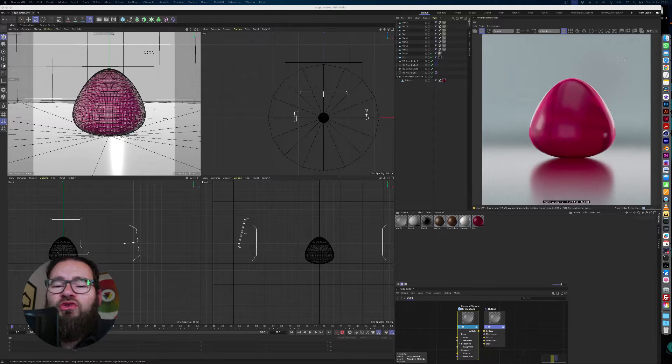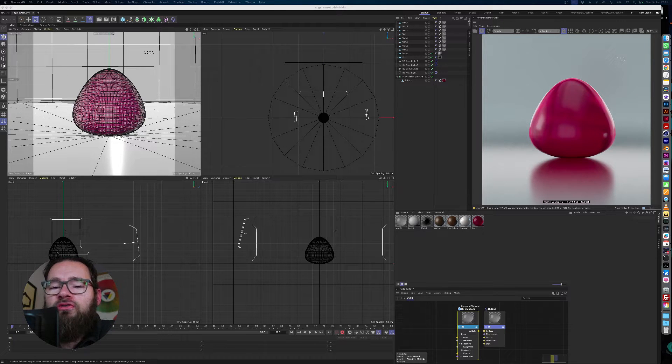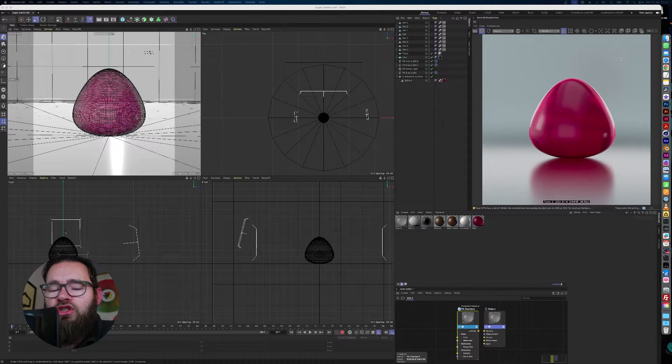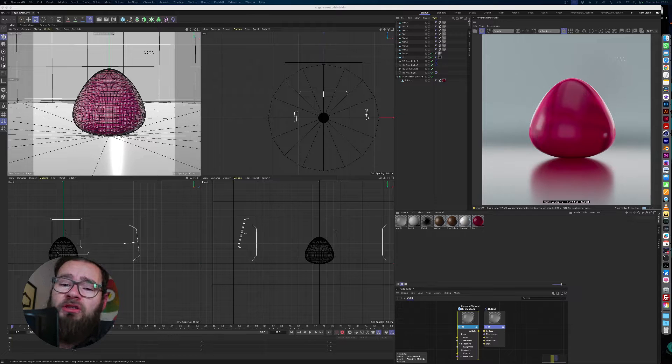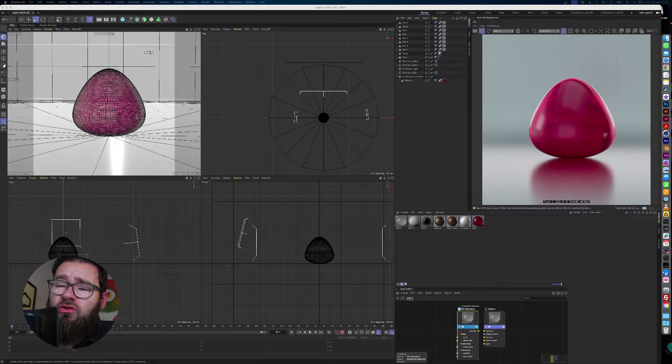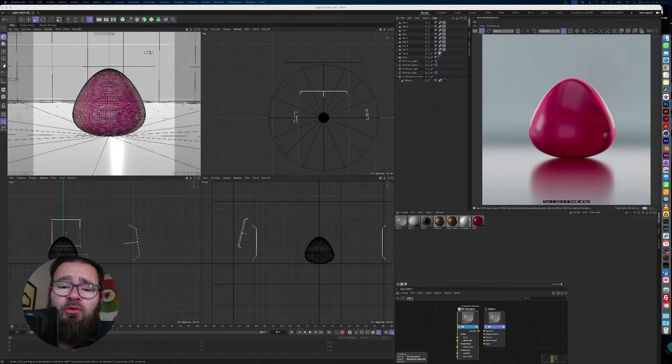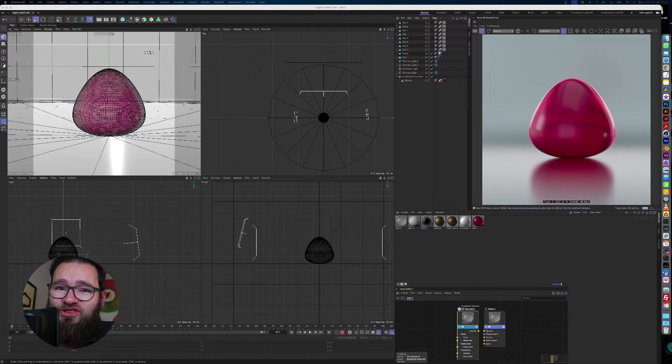Hello. In this tutorial, we're going to be covering a gummy in sugar. I've made the gummy, I've made the sugar, and now we're going to bring them both together using the matrix object.